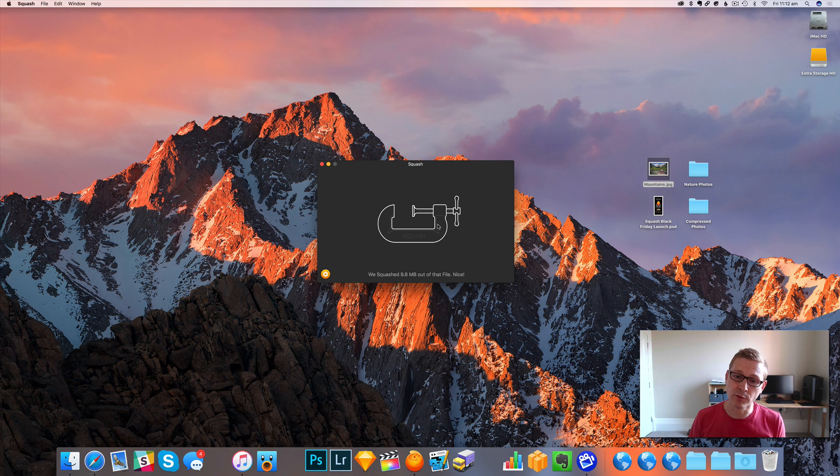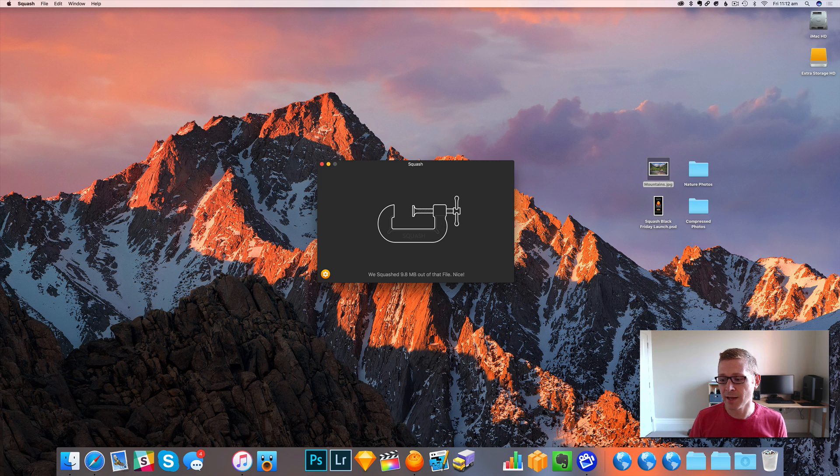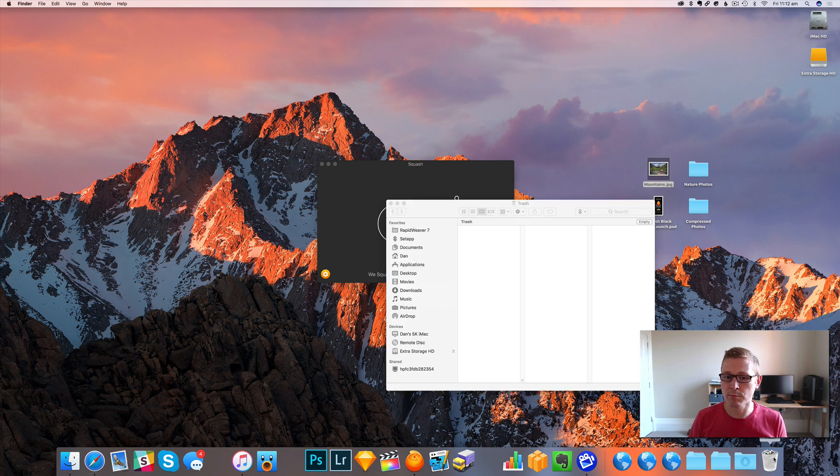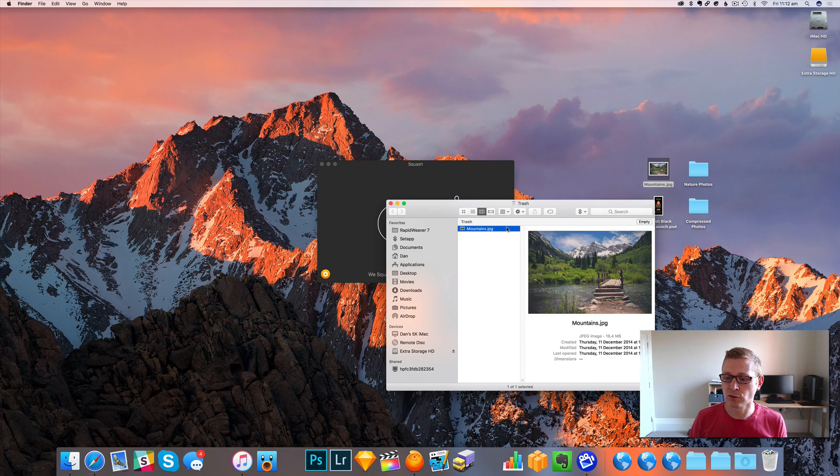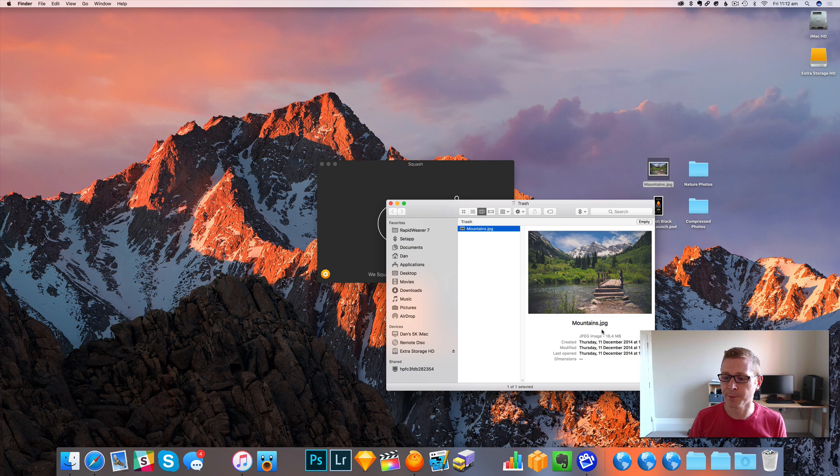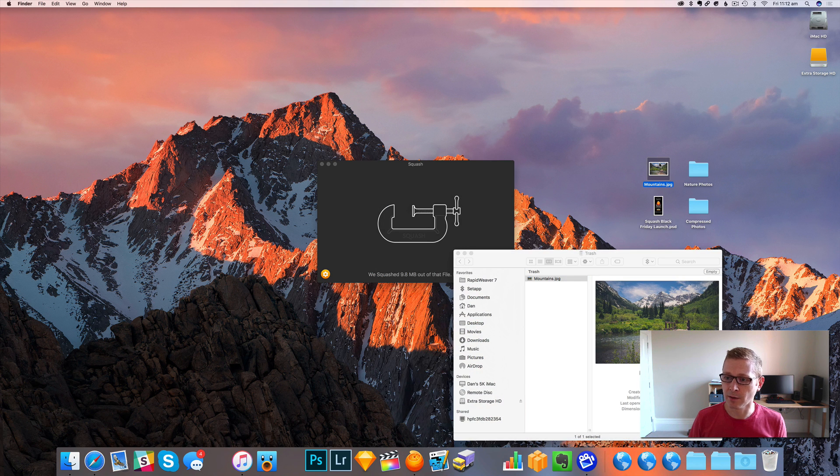However, if you do ever do that, we added a handy little feature where we move the original file to the trash. So, you know, if you do make a mistake, then you can just bring back the original file.